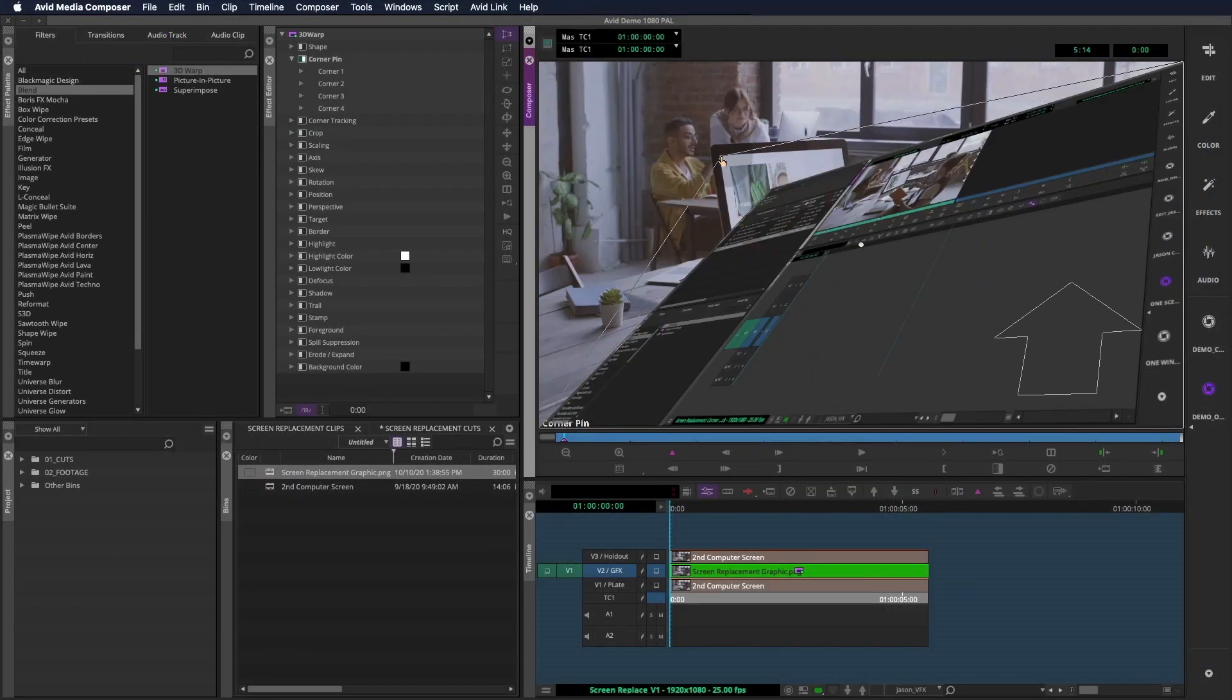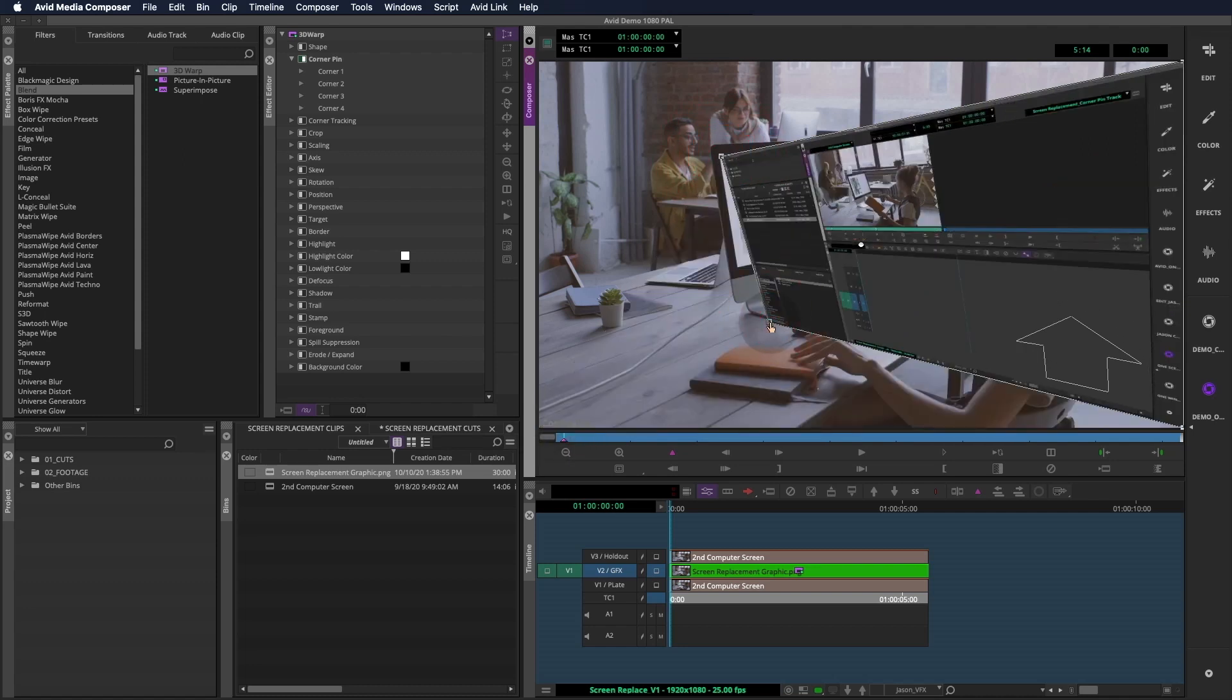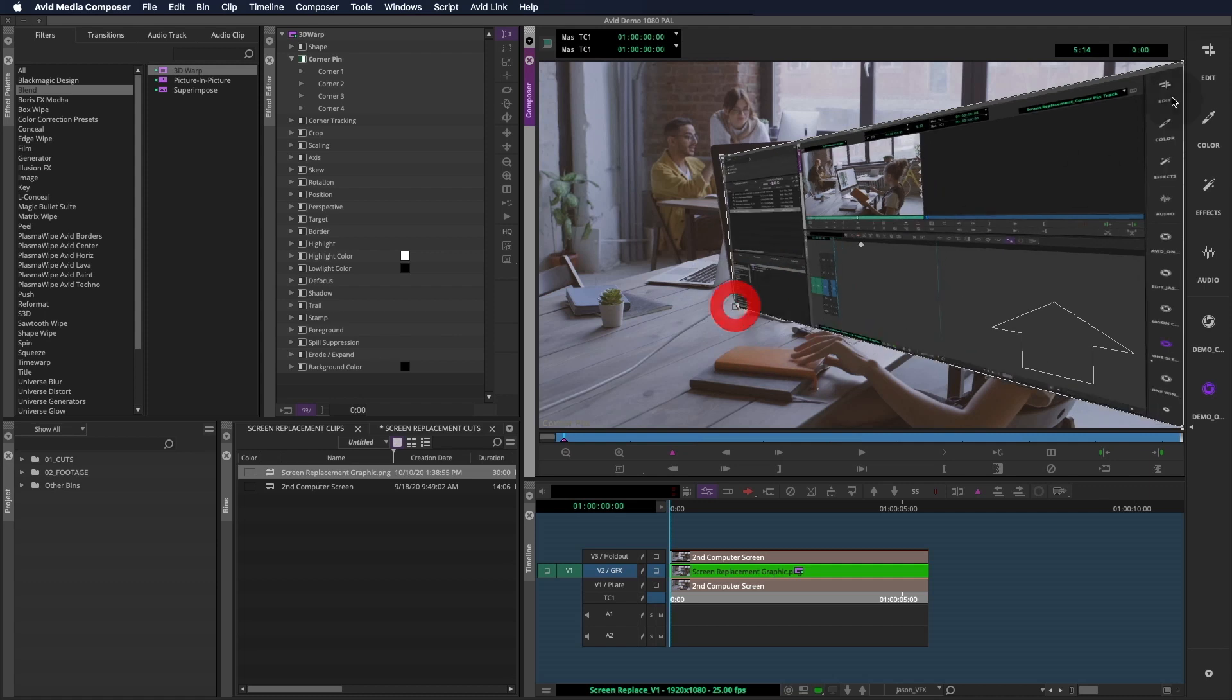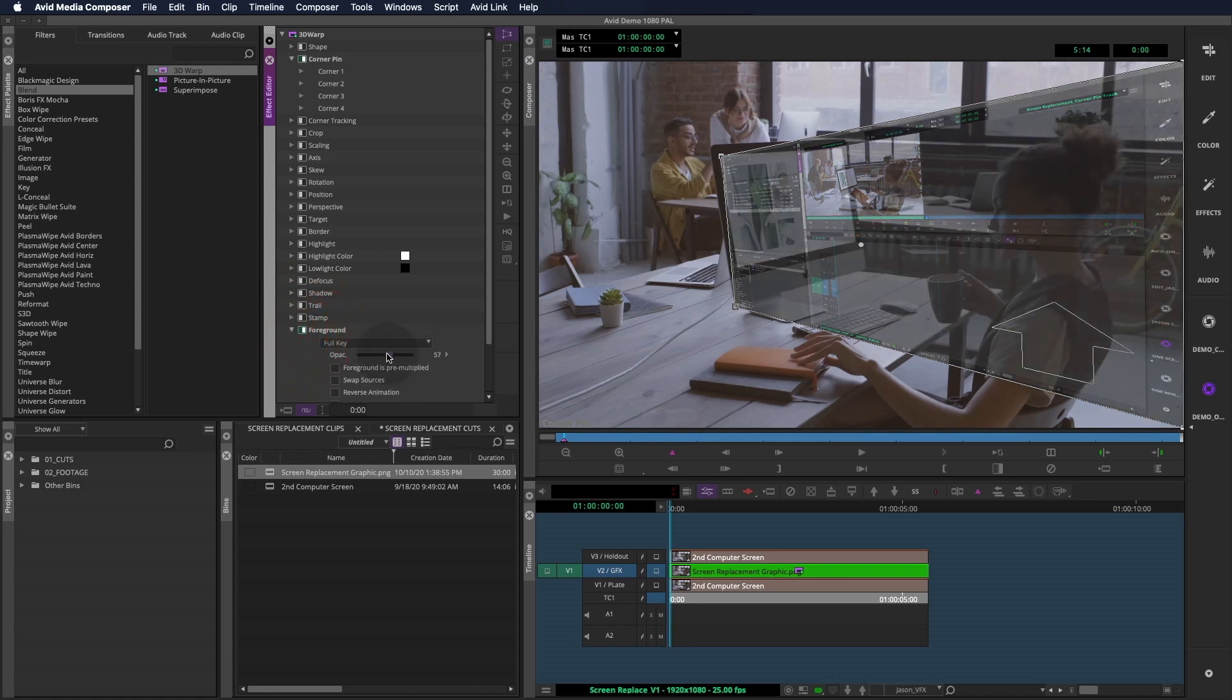We can begin to move these around to fit our computer screen, but you'll notice that it's difficult to see the plate underneath. Going to the foreground controls will allow us to knock the opacity down to about half, so we can see the screen and the plate together.